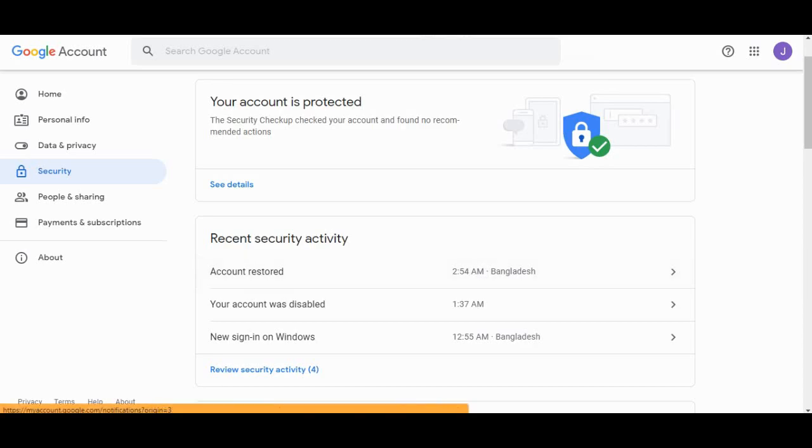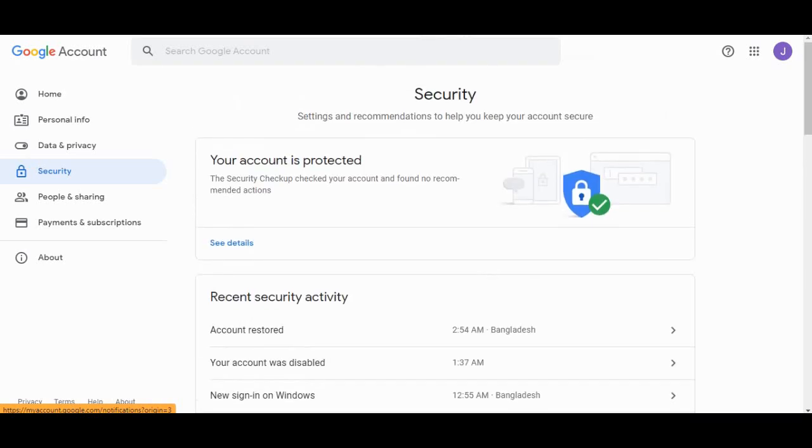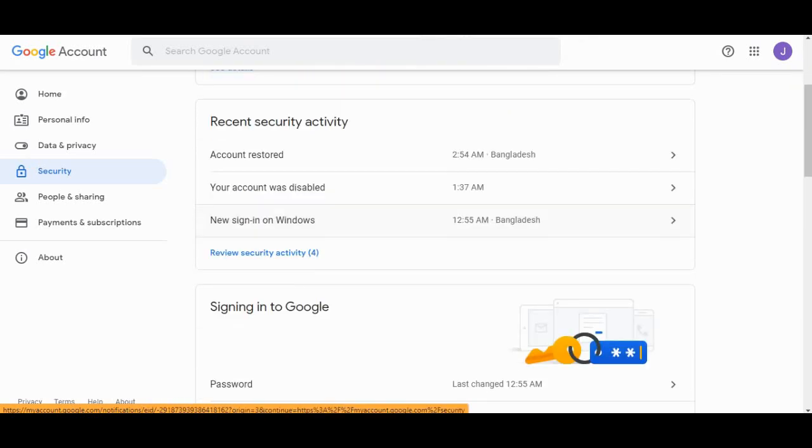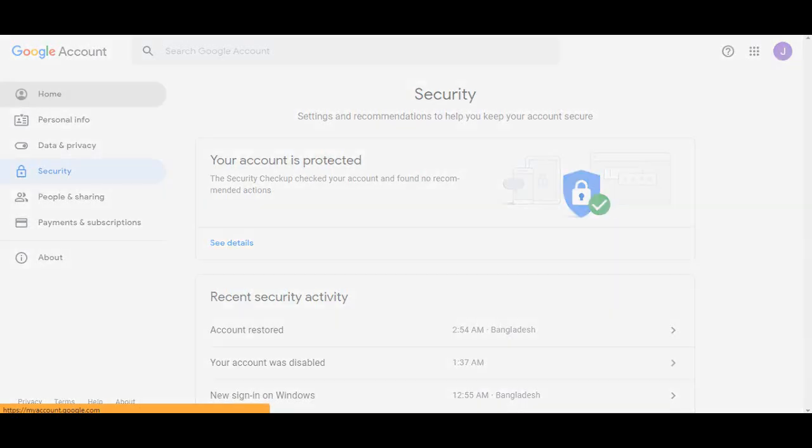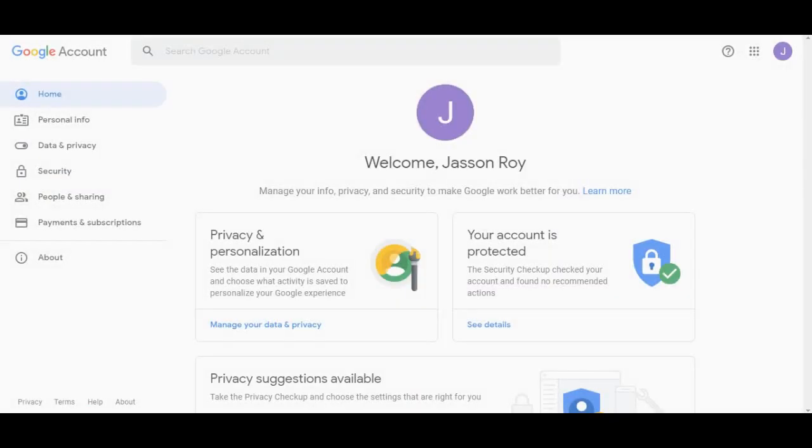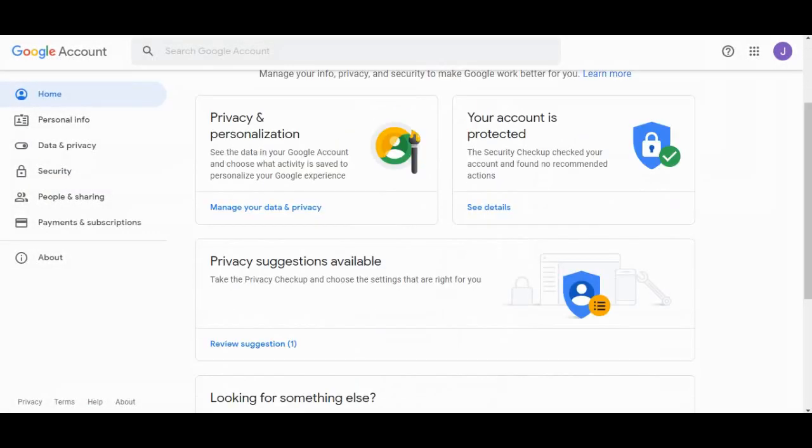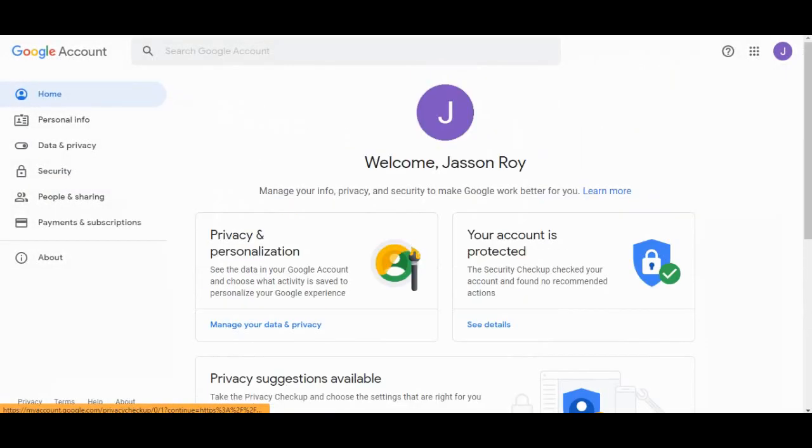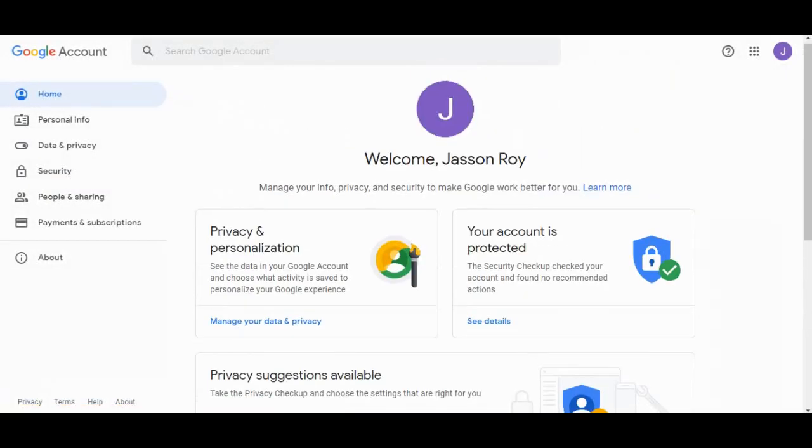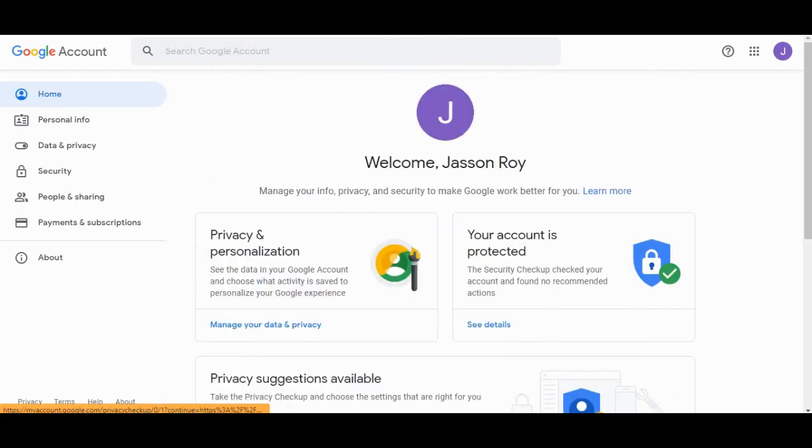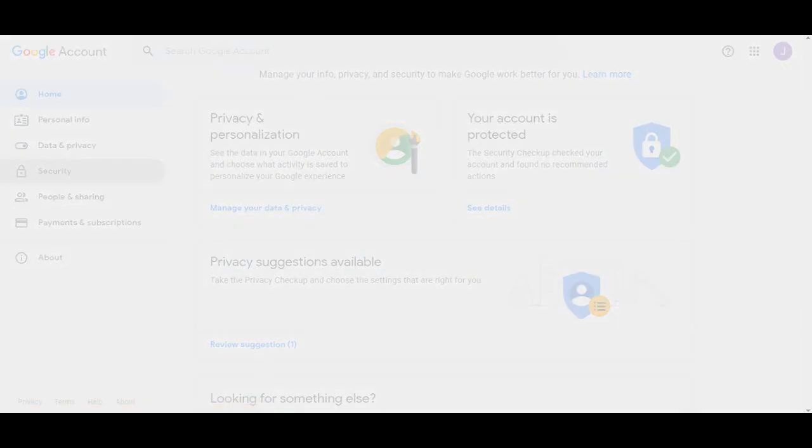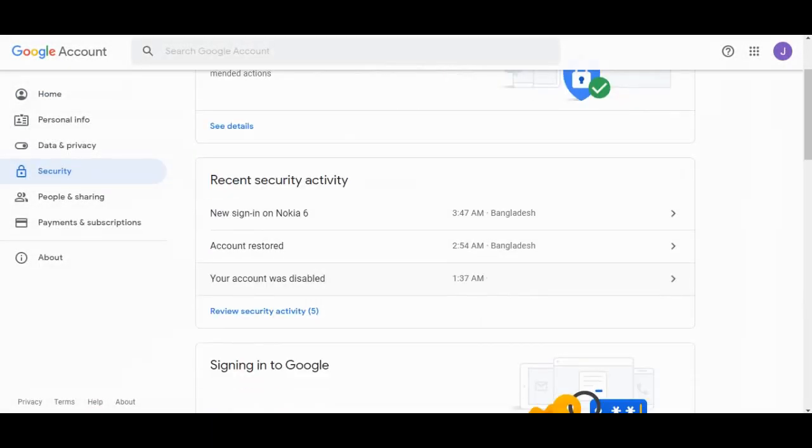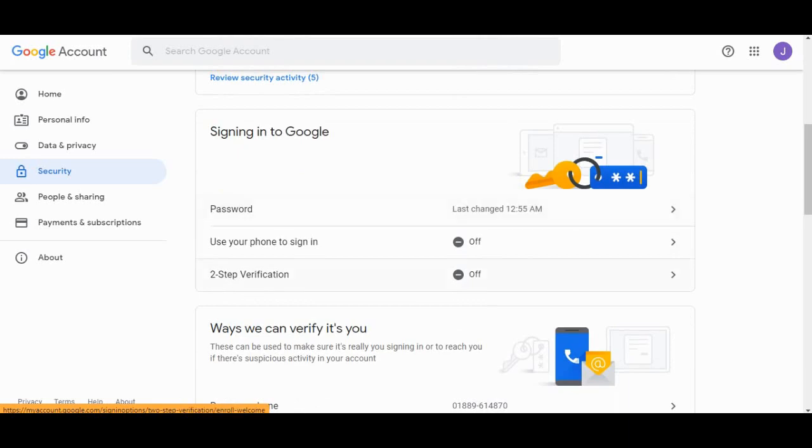Hello guys, welcome to another video. Today we will show you how to enable two-step verification and make your Gmail privacy more secure, including features like using your phone to sign in.